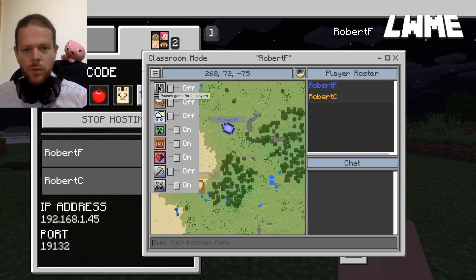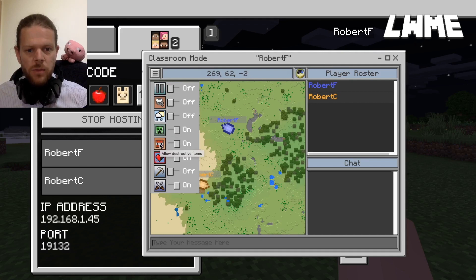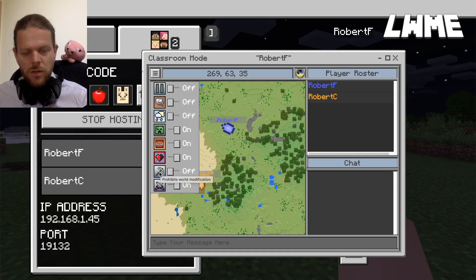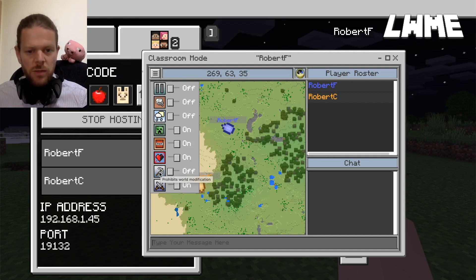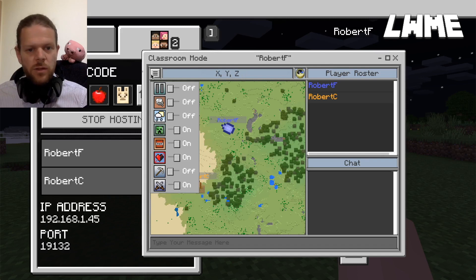We can pause the game for all players, disable chat, make the weather perfect all the time, allow mobs, turn destructive items on or off, turn player damage on or off, prohibit world modification so players can't mine or destroy anything you've placed, and allow players to damage each other.